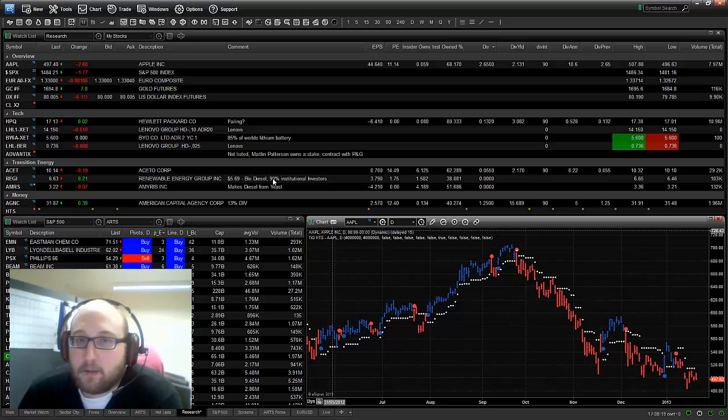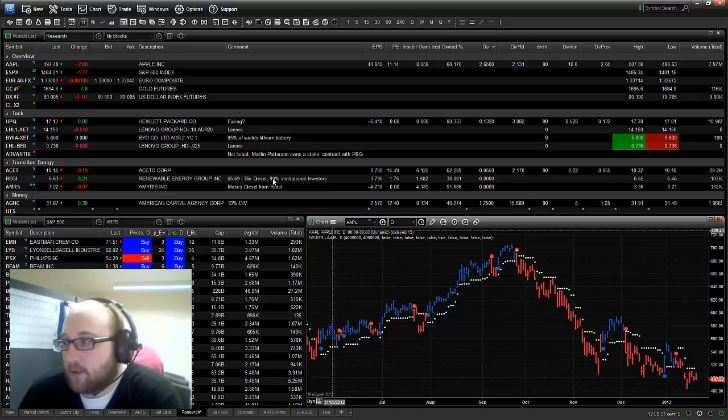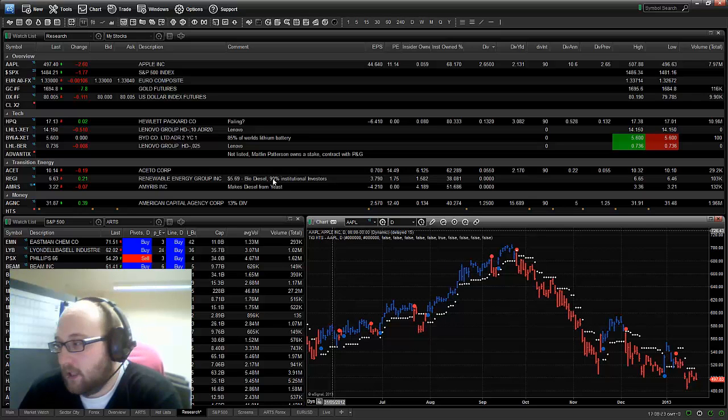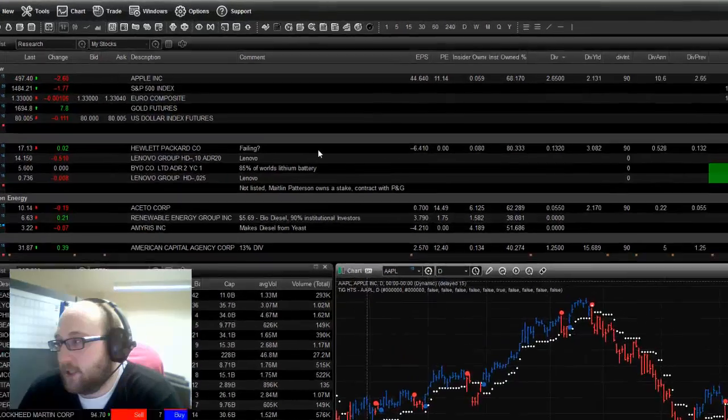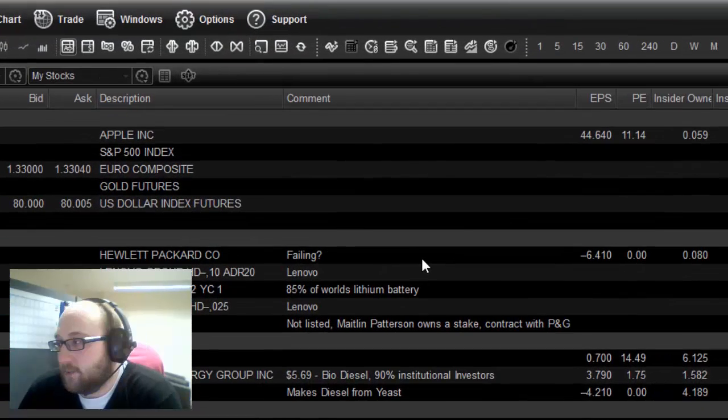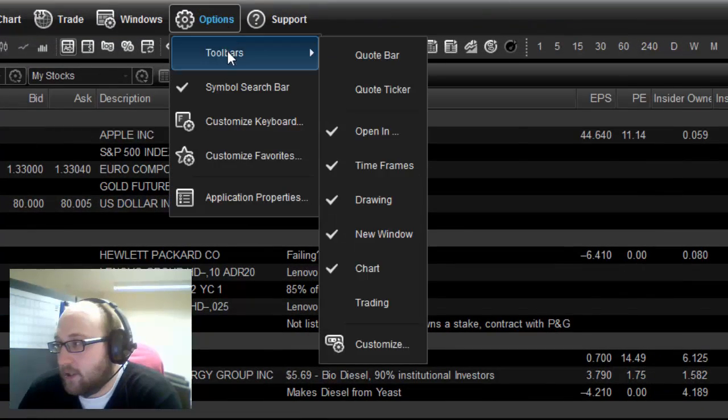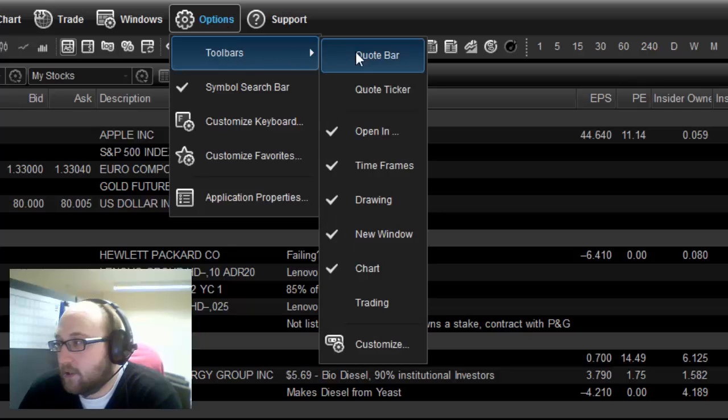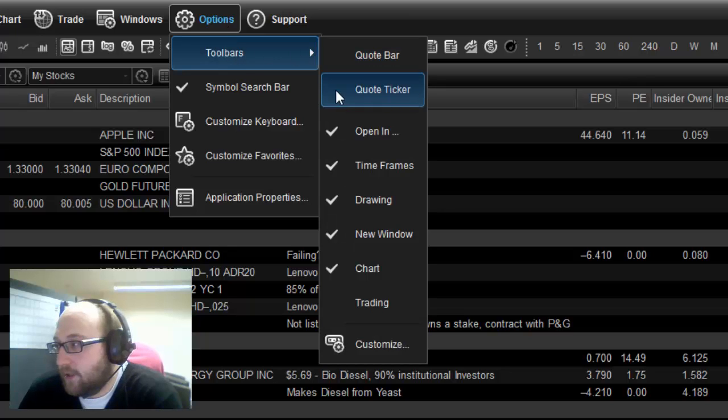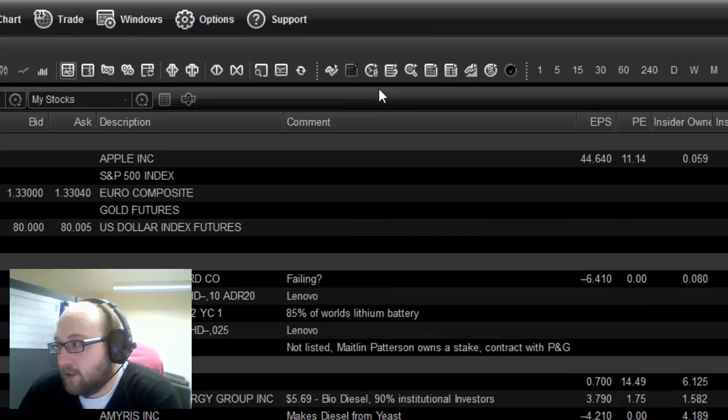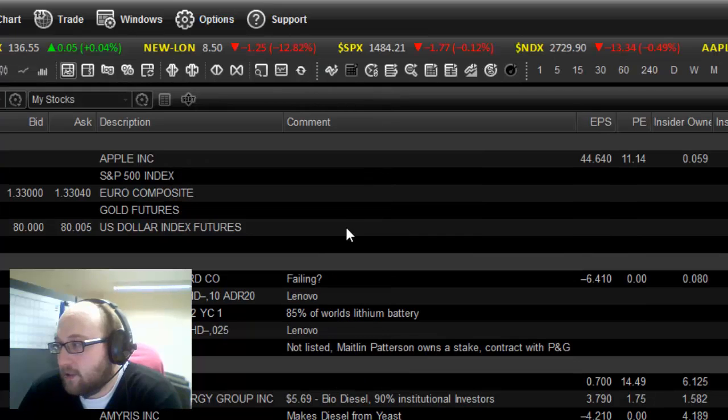Hi, today I'm going to talk to you about the Quote Ticker in eSignal 11. So the first thing you need to do is make sure that your Quote Ticker is visible. If you can't see the Quote Ticker, you need to go to Options, Toolbars, and then it's just there, Quote Ticker. You can see it's not ticked, so you can't see it. If I tick it, you'll see that it appears.